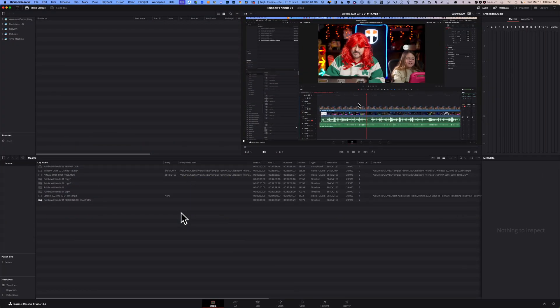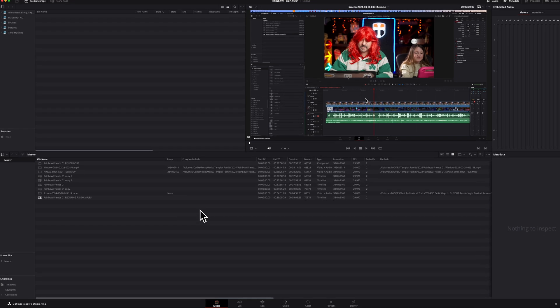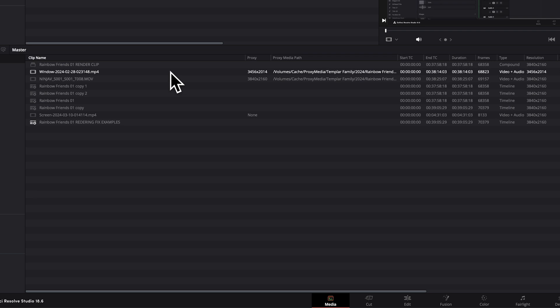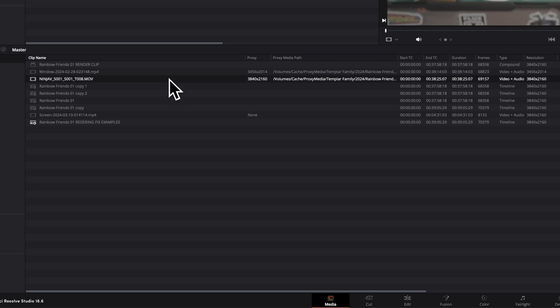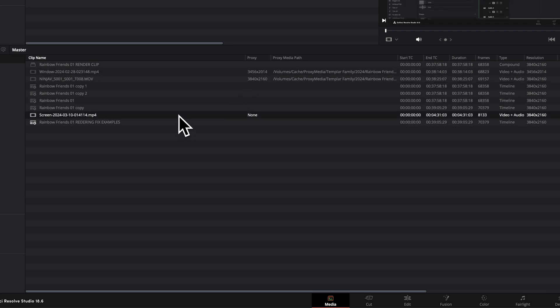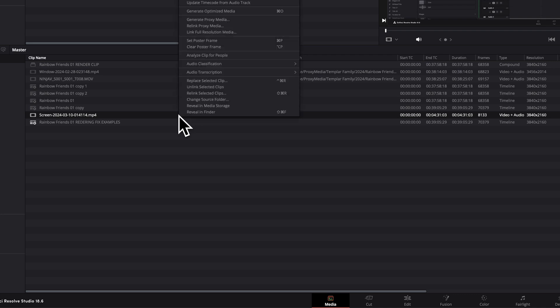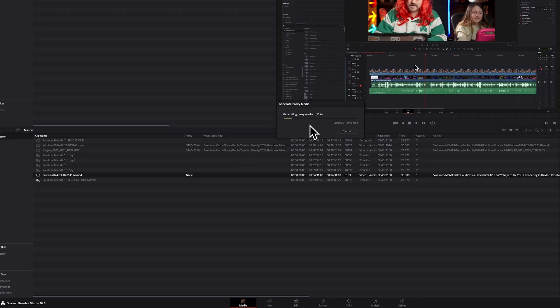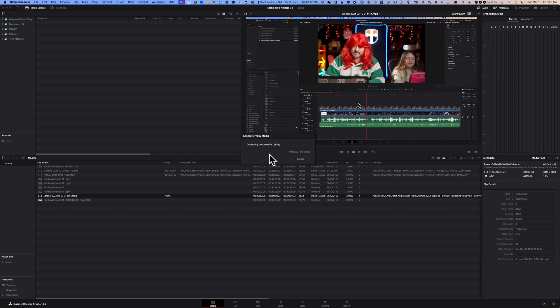Fix number five is to create proxy files. Go to your media page. I want to show you an example: I have two video files here that do have proxy files, and you can tell because I have a proxy media path and a proxy resolution. Here's an example of a video file that doesn't have a proxy file. You're going to right-click on it and select Generate Proxy Media. That's going to take a little while depending how large your file is. When that's done, go ahead and give it a shot and see if you can render your timeline.